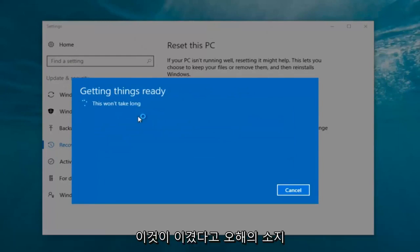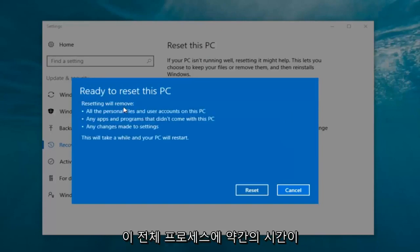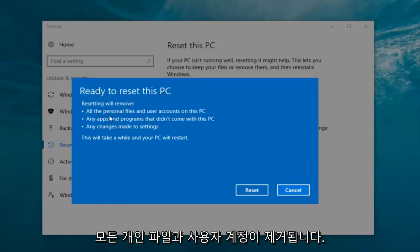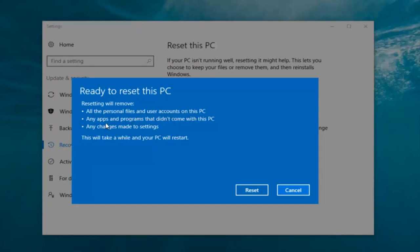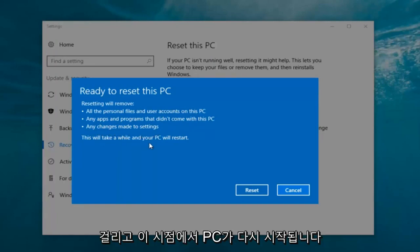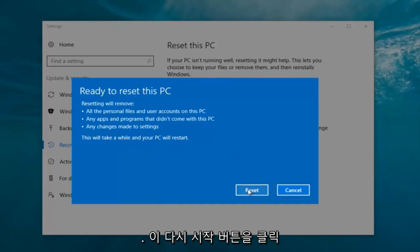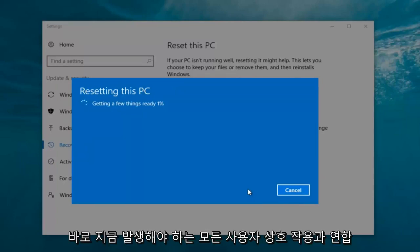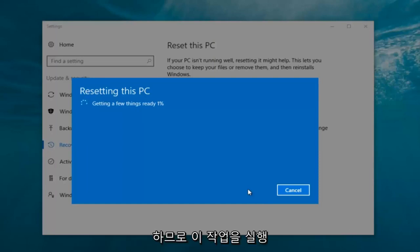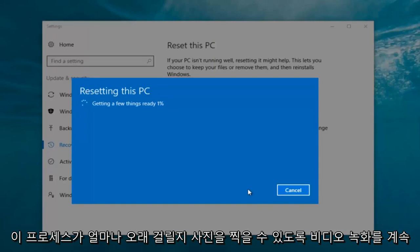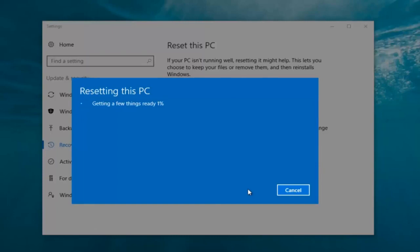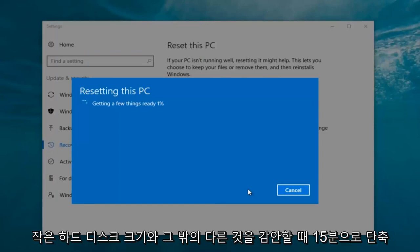It says 'this won't take long' but it will take a little bit of time, so just be patient. It should say Ready to Reset This PC: resetting will remove all the personal files and user accounts on this PC, any apps and programs that did not come with this PC, and any changes made to settings. This will take a while and your PC will restart. At this point click the Reset button. It's going to say Getting a Few Things Ready. My guess is this will probably take about 10 to 15 minutes given how quick this computer is and the relatively small hard disk size.